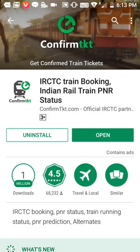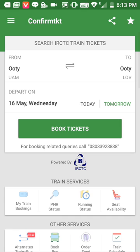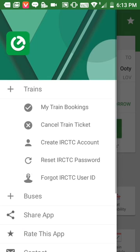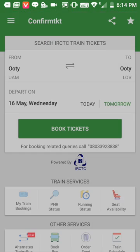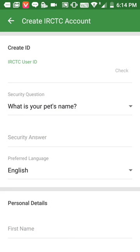As you can see, I have already installed it. I'll open it now. I'll click on the three-bar menu, and here you can see options: train booking, cancel train ticket, and create IRCTC account. I'll click on 'Create IRCTC Account'.